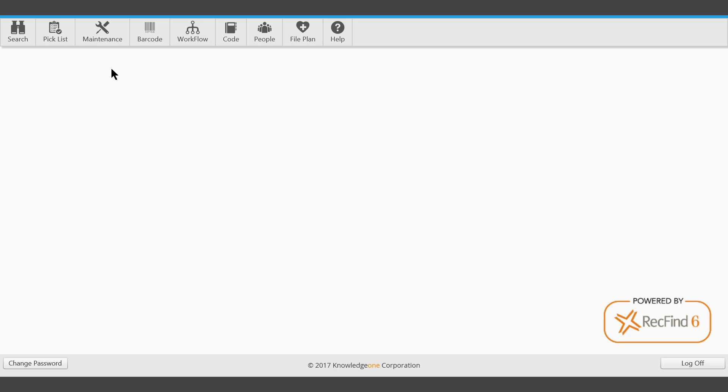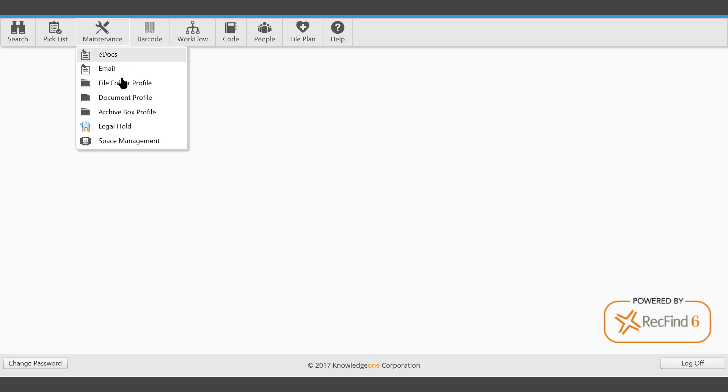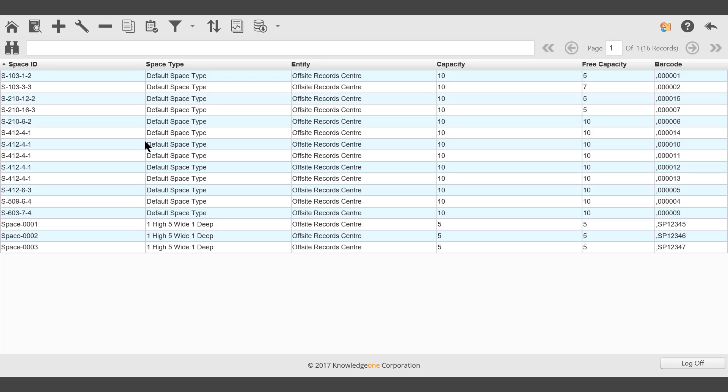This video demonstrates how to add storage spaces to the picklist. Navigate to Maintenance, then Space Management.